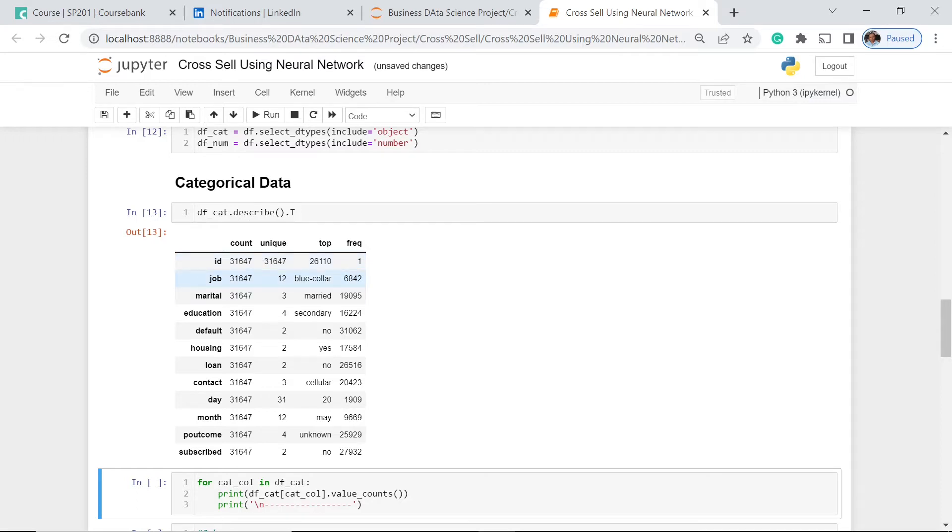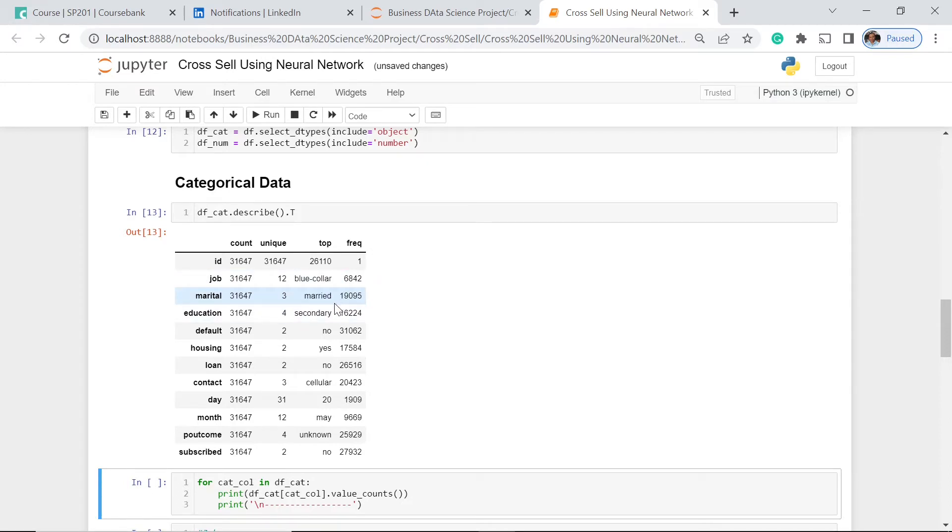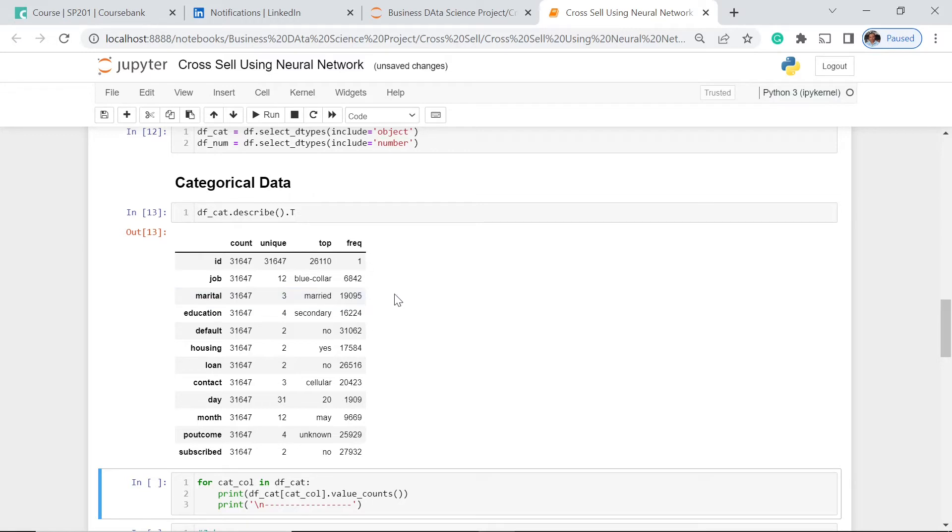Now let's go to jobs. Based on this, the blue-collar job clients that we have in this company is the most number of clients, having 6,842 of them. For the marital status, married people have the most number of policy contracts, that's 19,095.